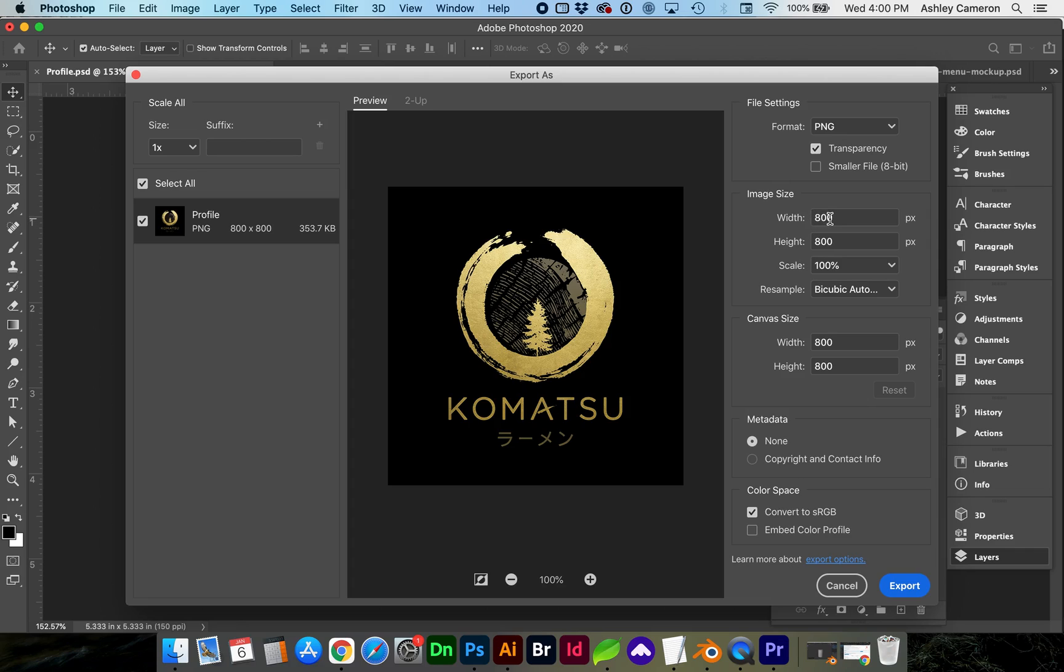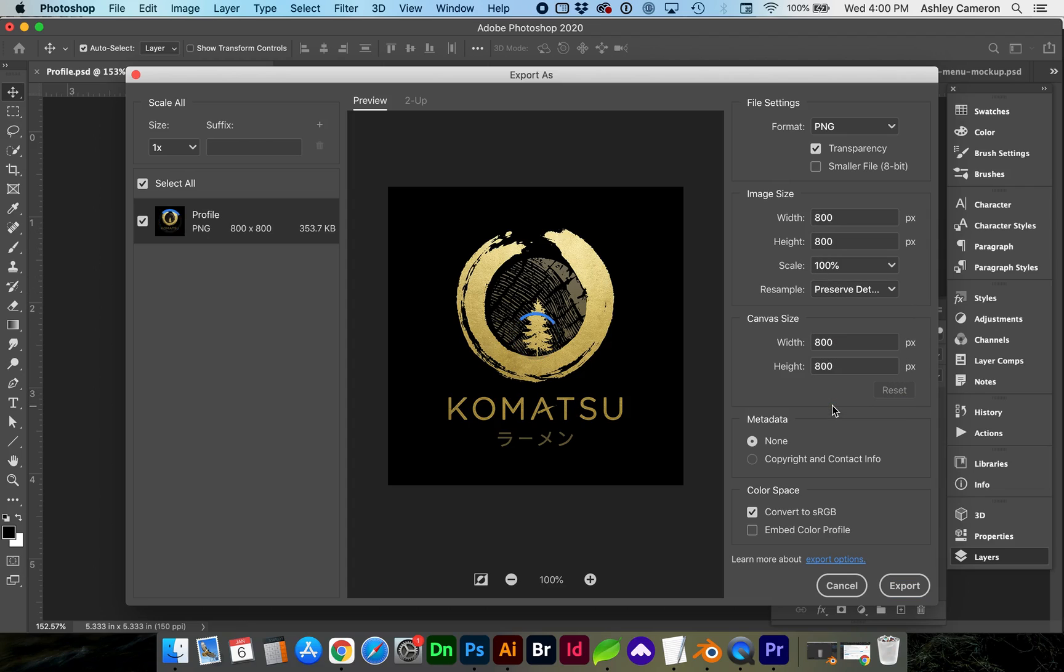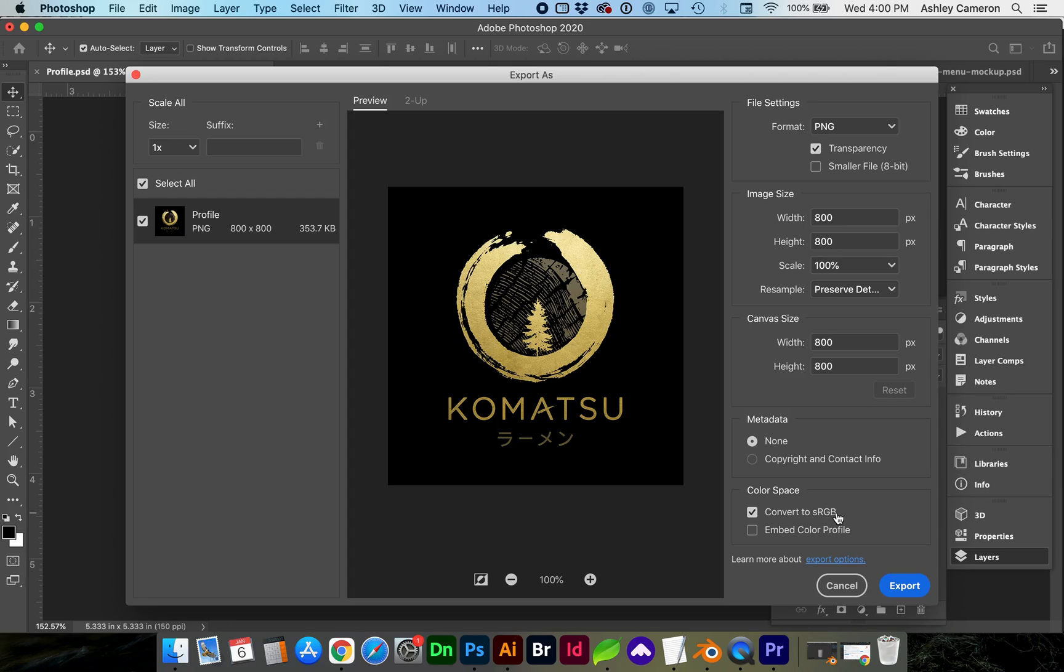We want our image size to be 800 pixels. For resampling, I'm going to select Preserve Details. If you have metadata in your file, you can choose to export that. For color space, we want to check Convert to sRGB.